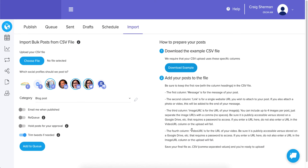If it ends in .mp4 or any video extension, you're on the right track. But if it ends in .html or .php, you're clearly looking at a web page rather than a video file. Once that's addressed, move on to the final step: save your file as a .csv and you're ready to upload.